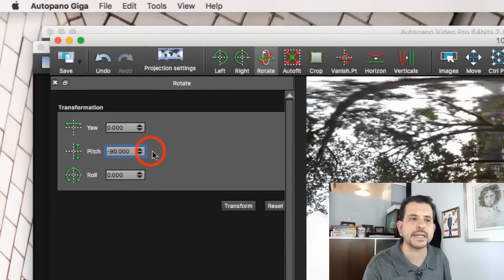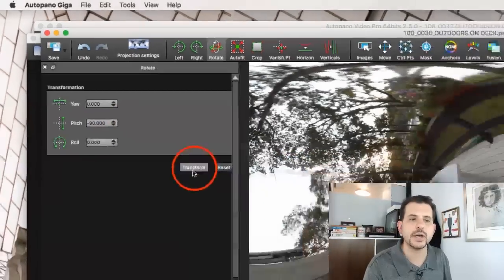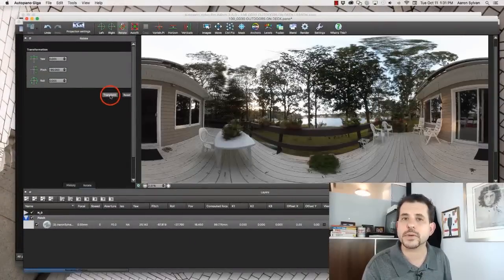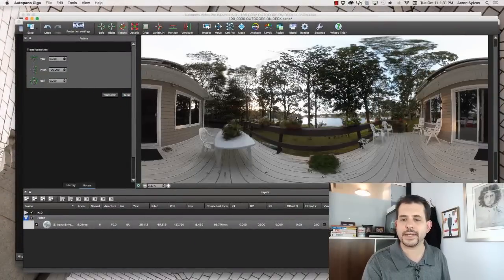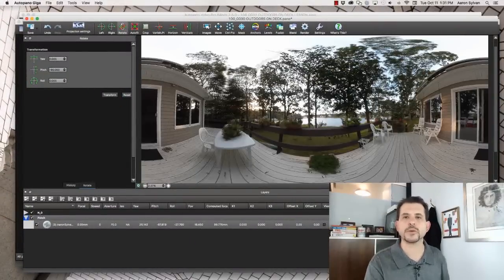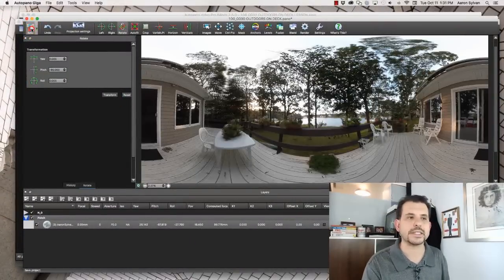So I click negative 90 on pitch. Click the transform button. And now we're back to where we were. Click save.